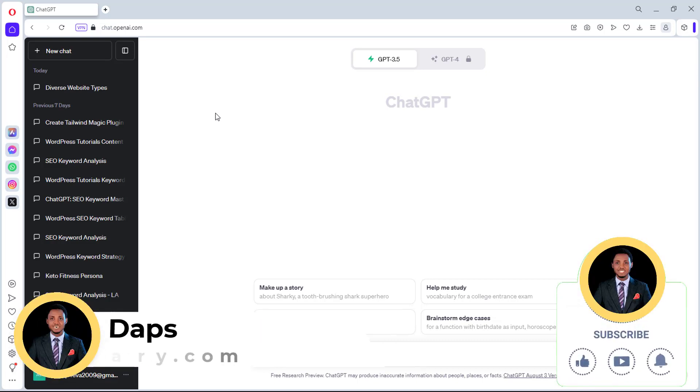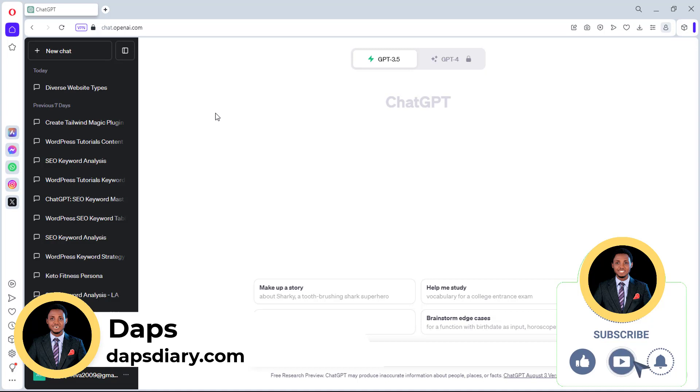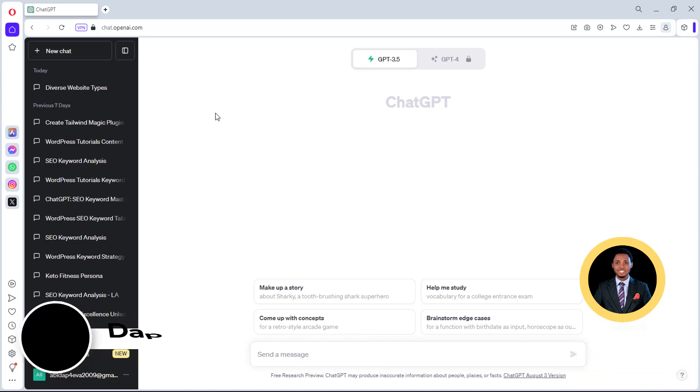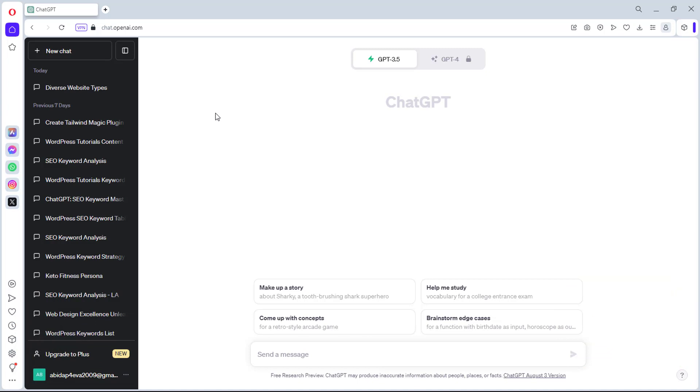Hey guys, it's Daps here. Welcome to my YouTube channel. I'm super excited to be sharing another video with you. And in this particular video, I want to share with you the ridiculously insane way I use ChatGPT to do keyword research.